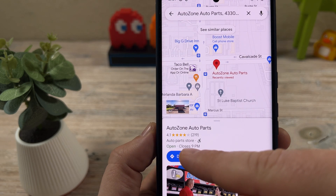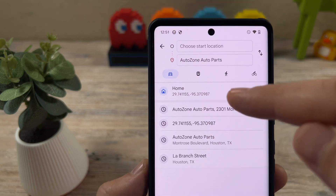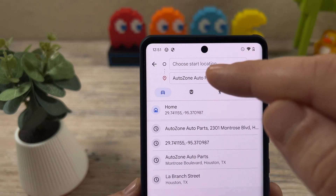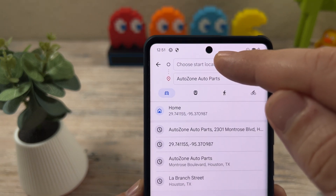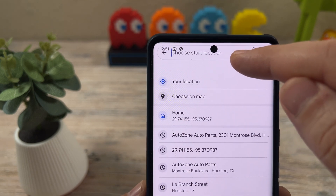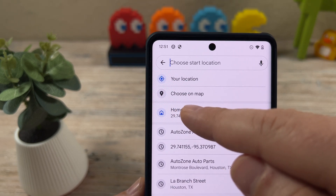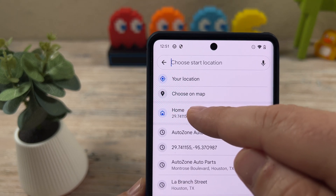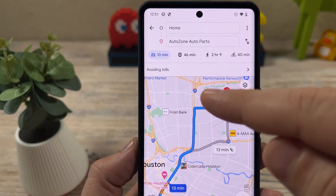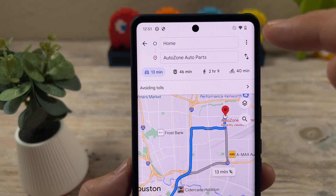I'm going to go ahead and tap on directions, and you likely already have a starting point. If you don't, you tap here and go ahead and add your starting point. I have a home location that I just set here randomly, and then you have your directions ready to go.